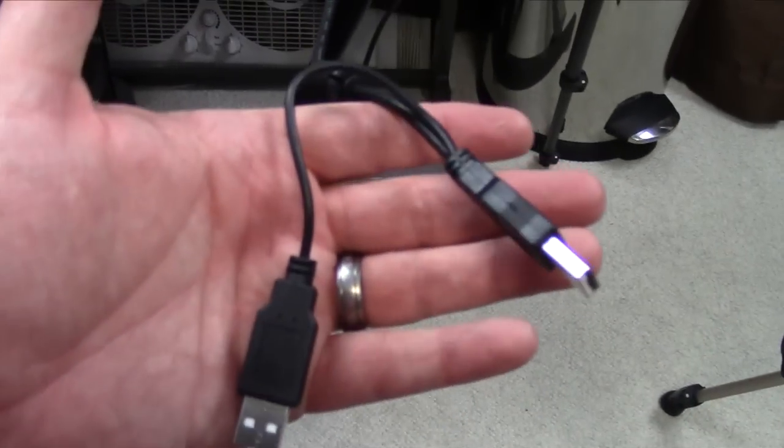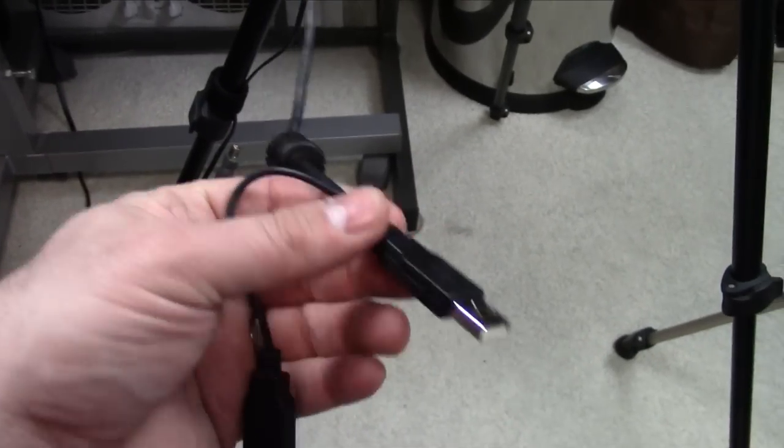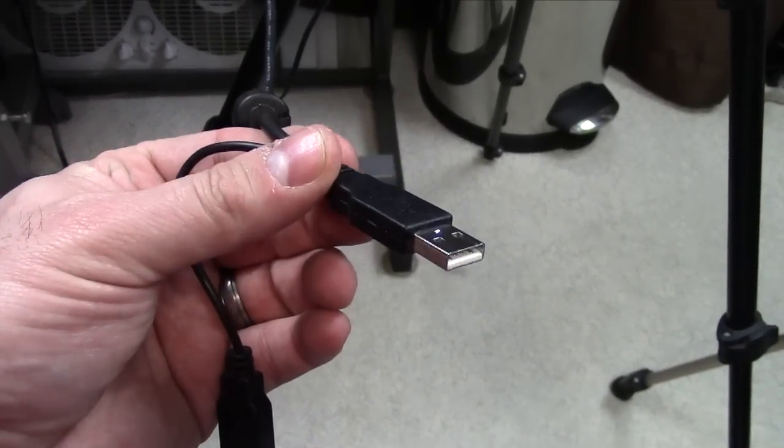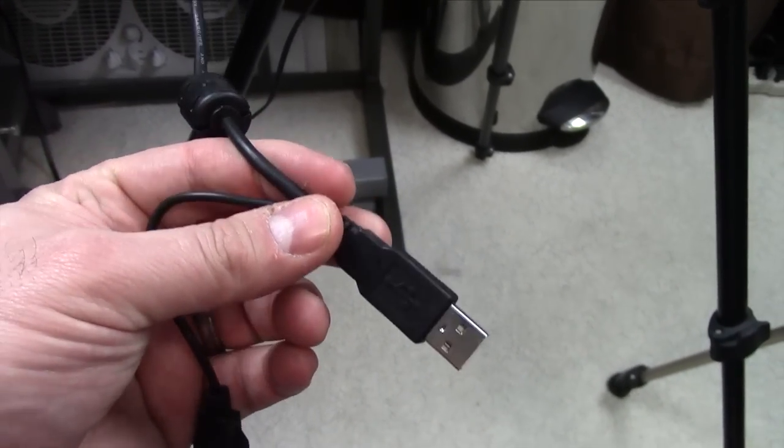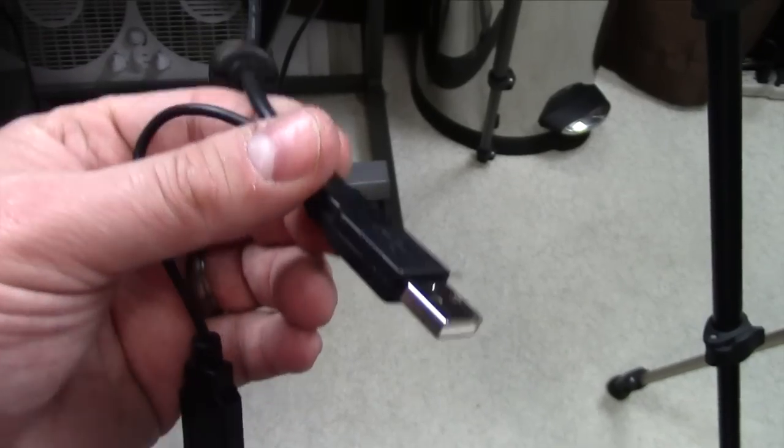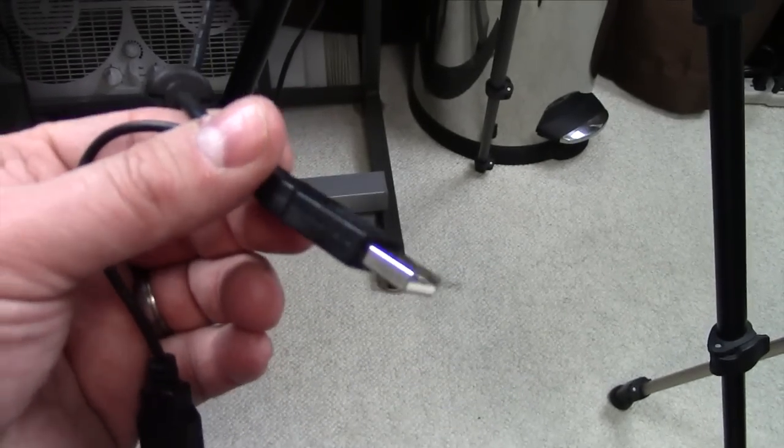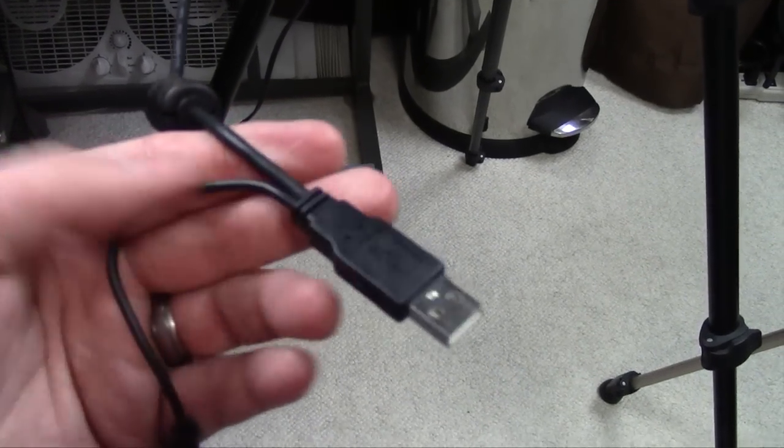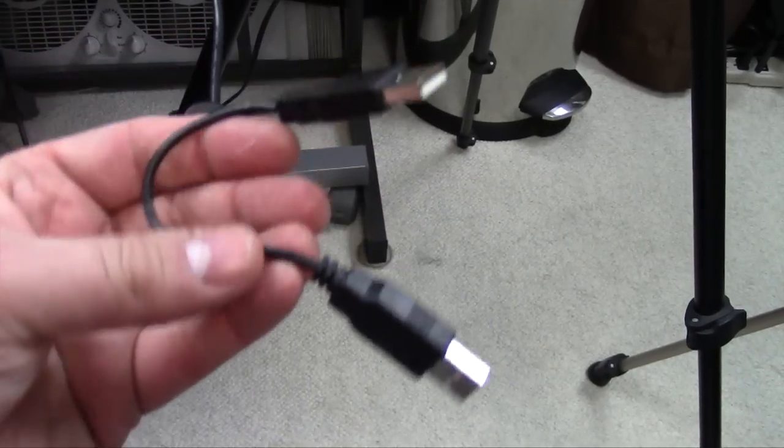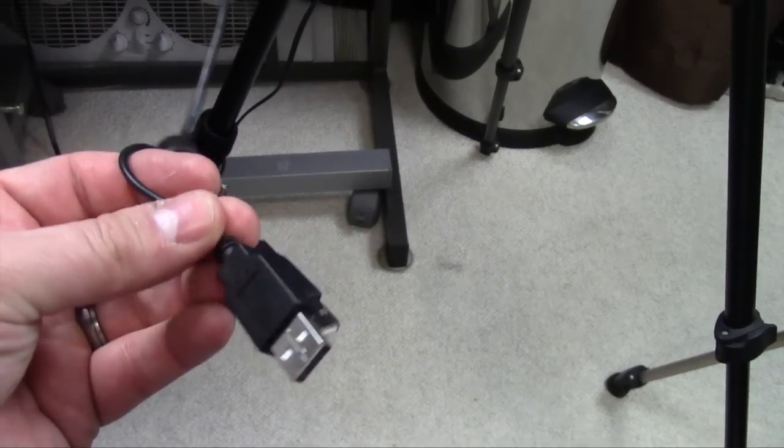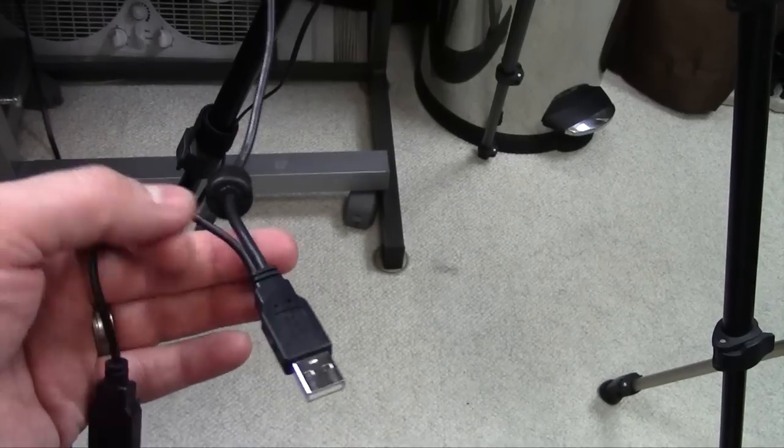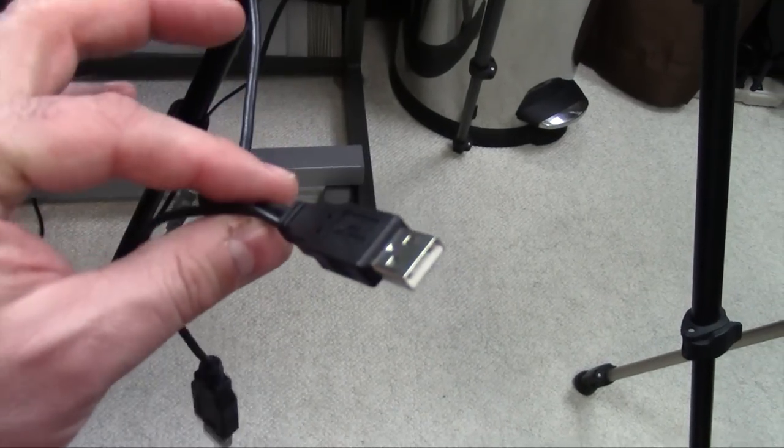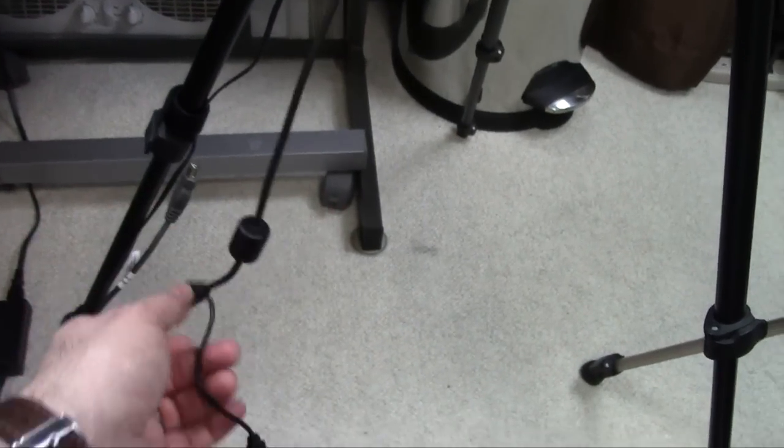You have two cables. You have the one that you get your actual picture through using the DisplayLink driver, because you don't have VGA, DVI, or HDMI. You get your video through USB. They give you an extra USB cable which gives you extra power, but it can usually run on just the one. You only need to plug this one into your computer.